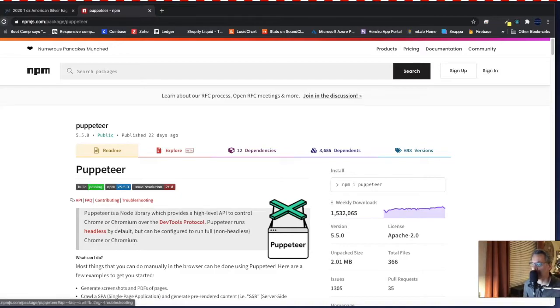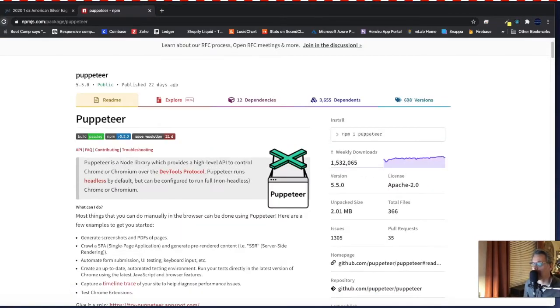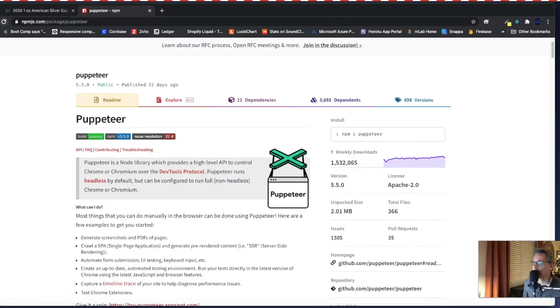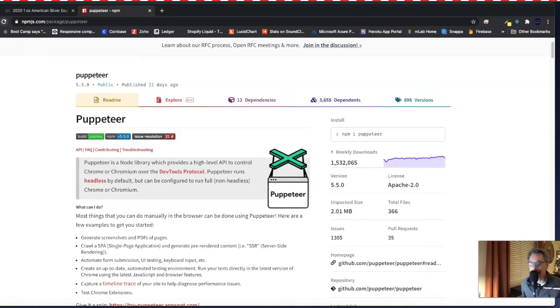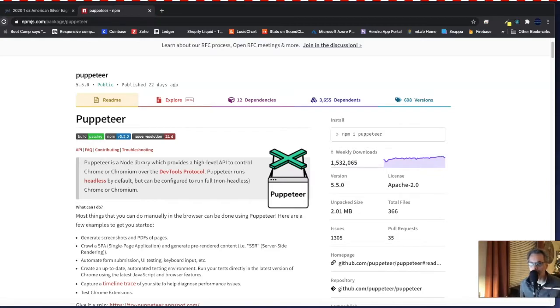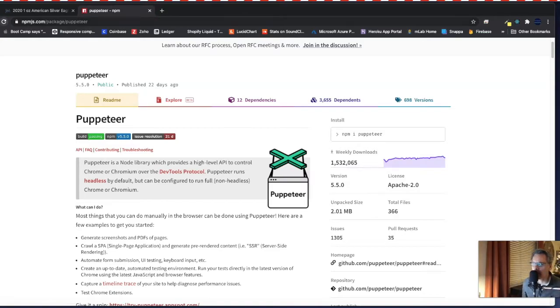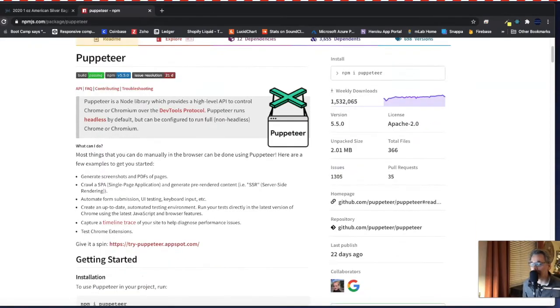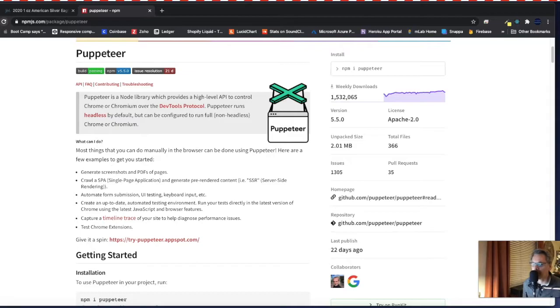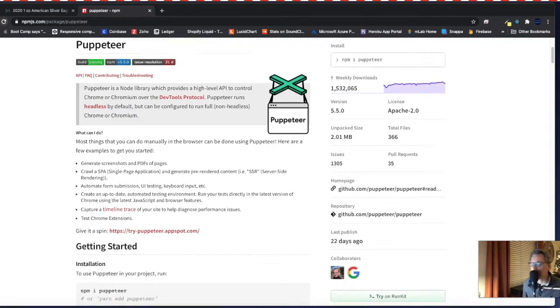So real quick, what is Puppeteer? Puppeteer is a node library which provides a high level API to control Chrome or Chromium over the dev tools protocol. It runs headless by default. What that means is it'll run without actually opening the Chrome or Chromium browsers visibly to the user and go out and fetch the information, fetch the DOM element and bring it back. So if you go here to npmjs.com, you can read more about it. I'll actually leave a link in the description below the video here for you to go check that out.